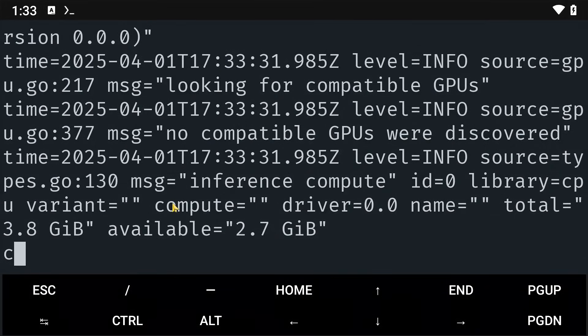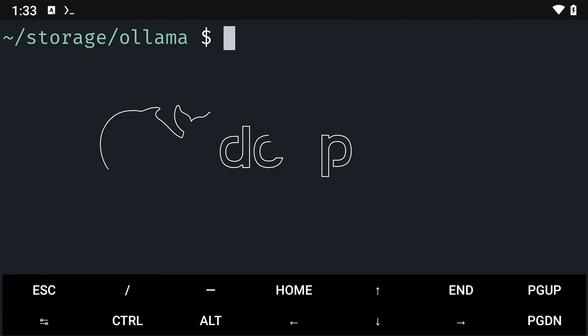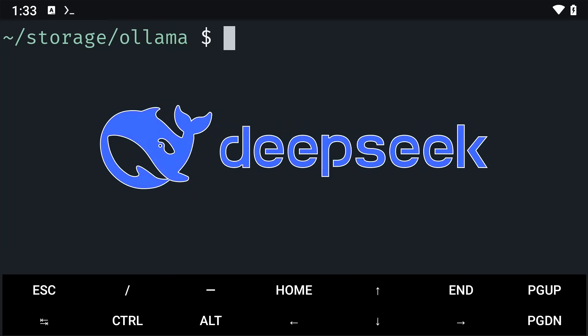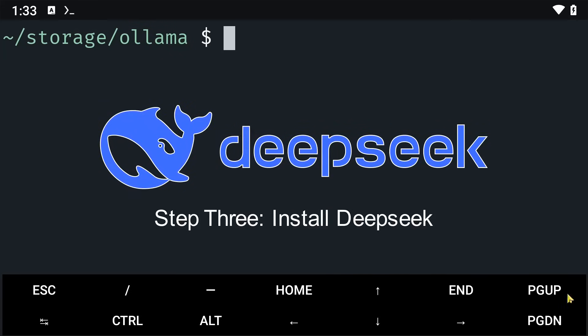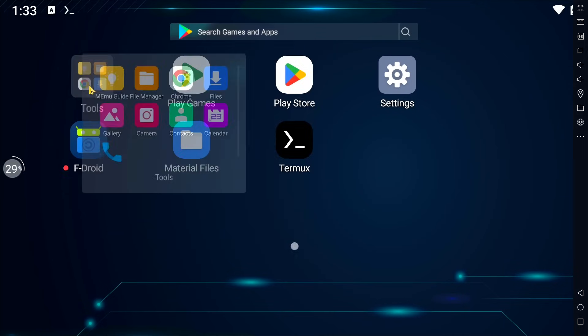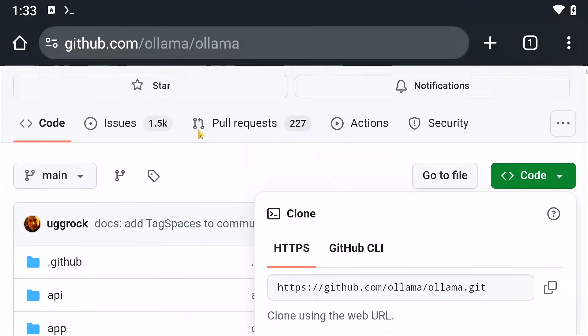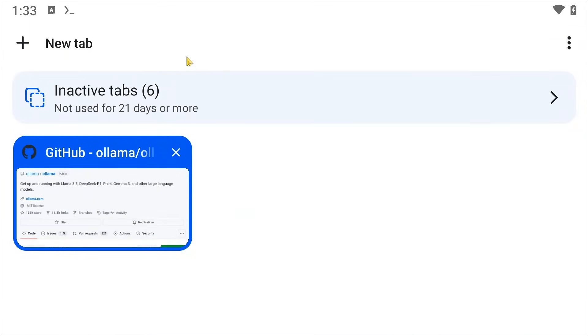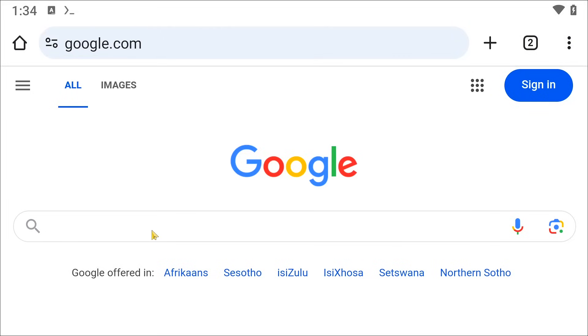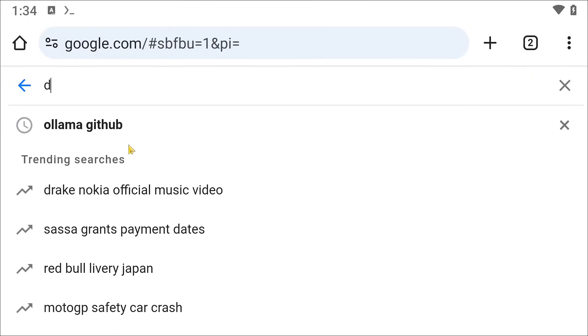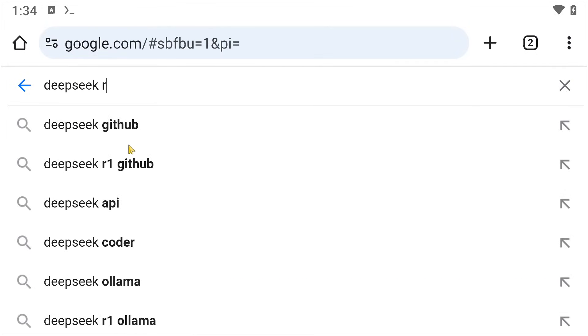Once Ollama is running, we now need to install DeepSeek because Ollama is now good. So to install DeepSeek, you are going to go back to your browser again. In your browser, you are going to go back to Google and search for DeepSeek R1 Ollama.